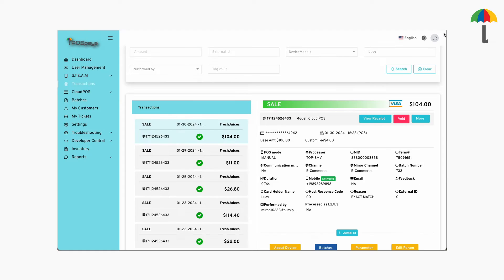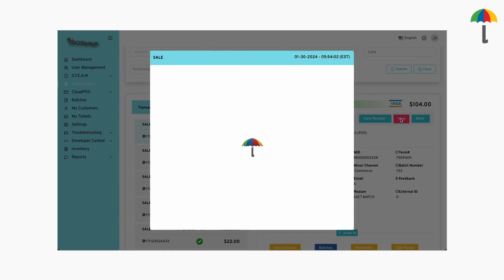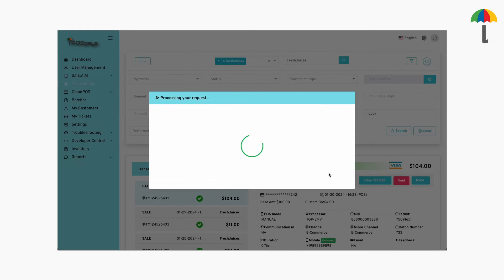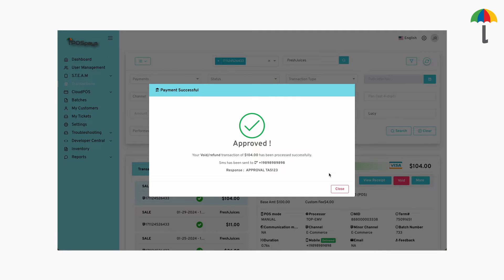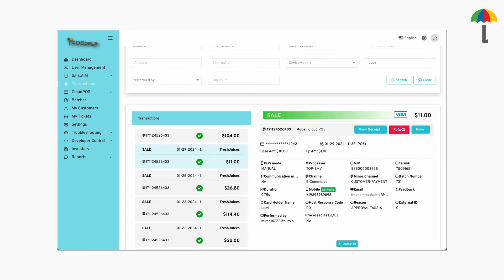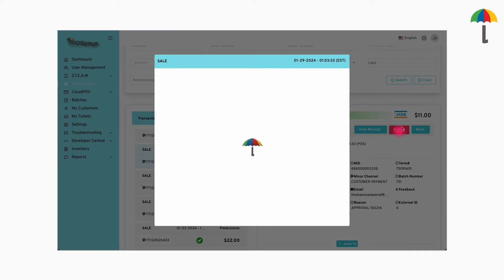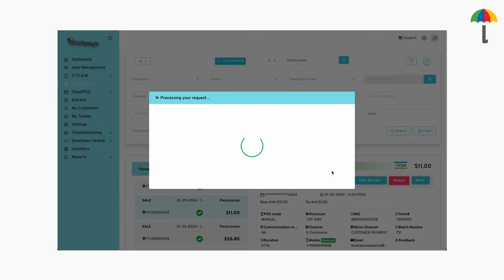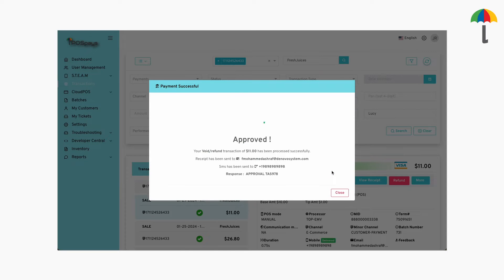If you wish to void or refund a transaction, click on Void, then click here. If you do this before midnight in the Mountain Time Zone on the day the transaction was made, it will be processed as a void. If you do this after midnight, the transaction will be processed as a refund.